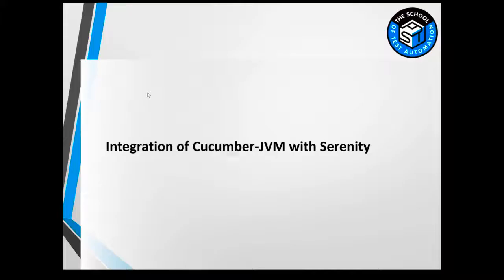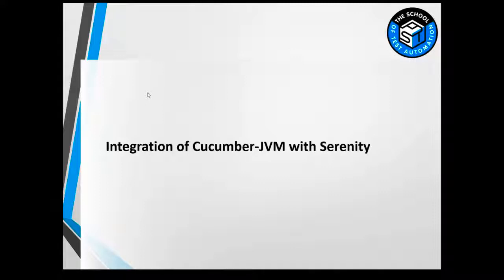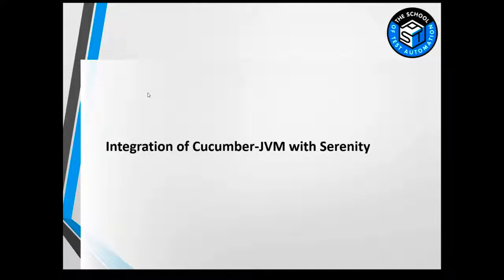That's it for this lecture folks. To summarize, in this section we learned important concepts of Cucumber like scenario, scenario outline and examples. We also learned about background and data tables. With this, important concepts of Cucumber were covered and we also saw how seamlessly Cucumber integrates with the Serenity BDD framework.